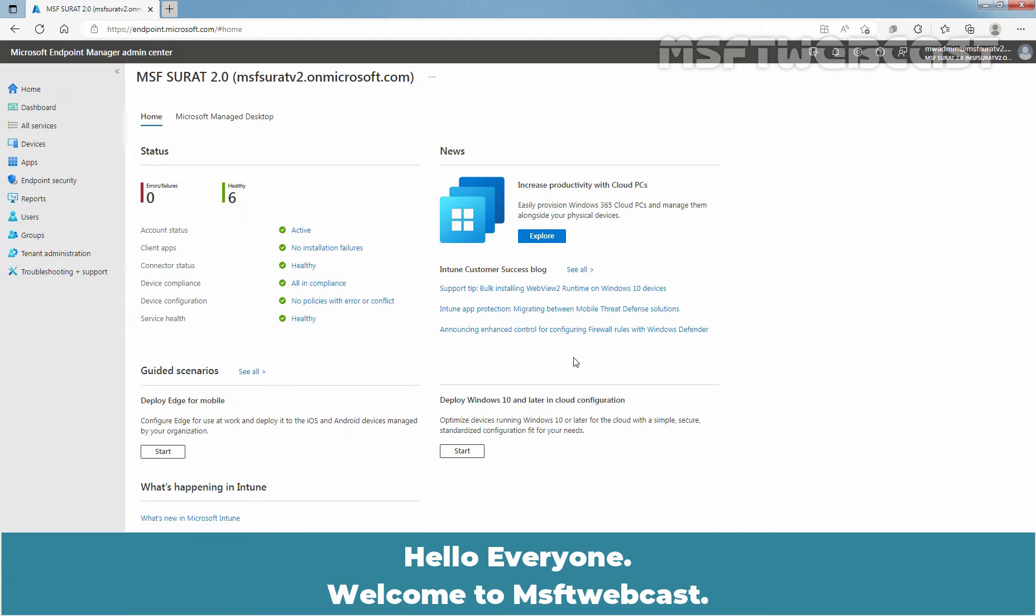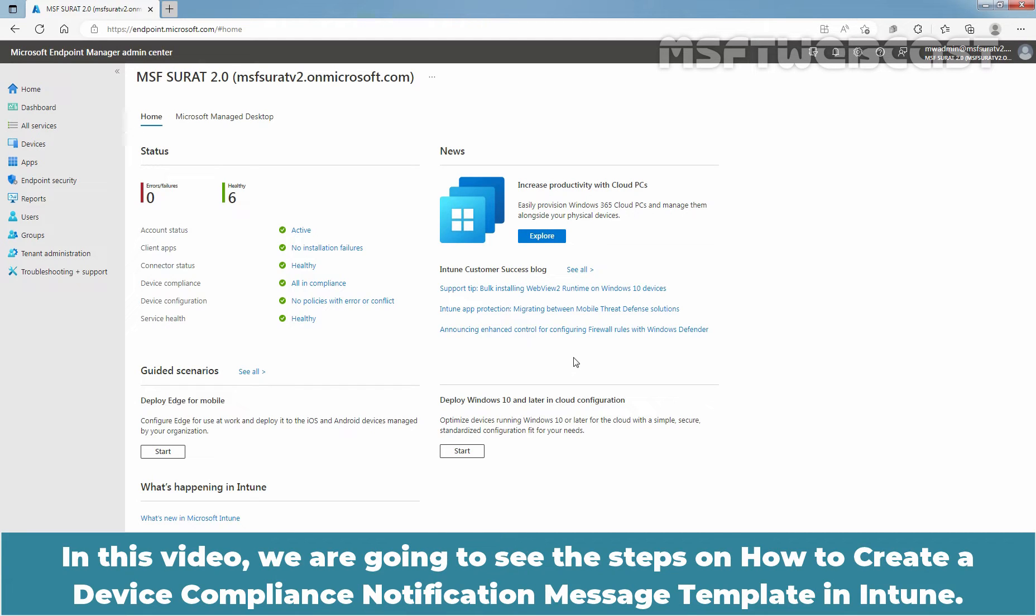Hello everyone. Welcome to MSaptive webcast. In this video, we are going to see the steps on how to create a device compliance notification message template in Intune.